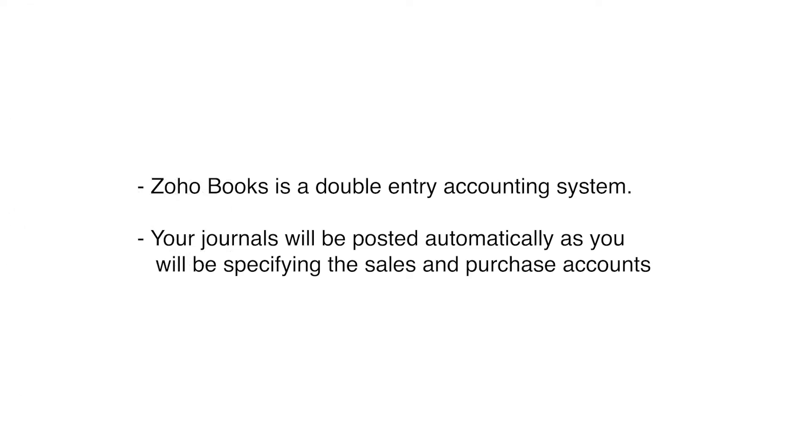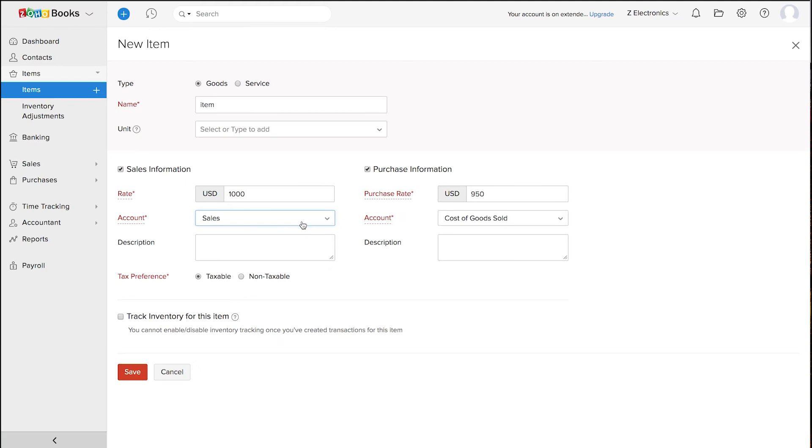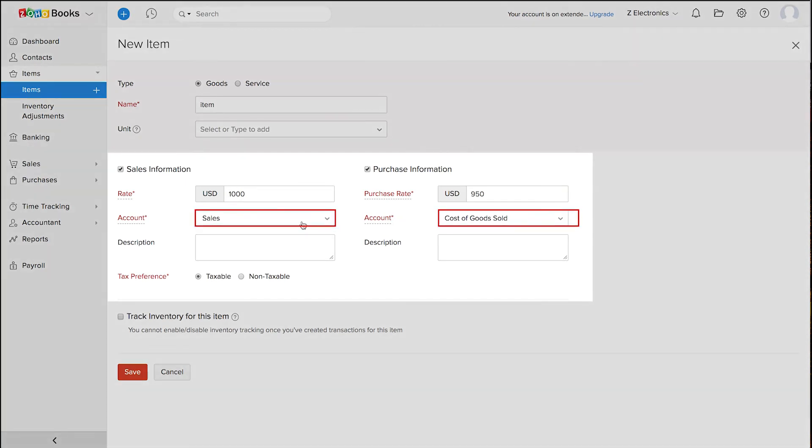Zoho Books is a double entry accounting system. Your journals will be posted automatically as you will be specifying the sales and purchase accounts which are basically associated to an item.